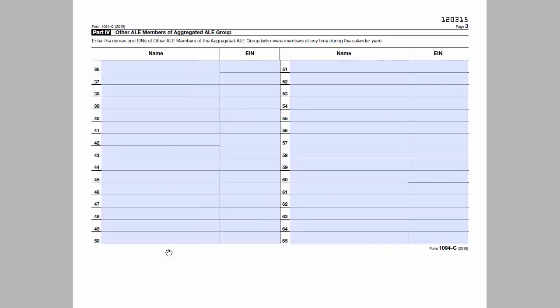If the employer is part of an aggregated ALE group, Part 4 is used to list the other members of the group, otherwise Part 4 will be left blank. Now that we have a little background on the forms, let's go over how to complete them in Foundation.